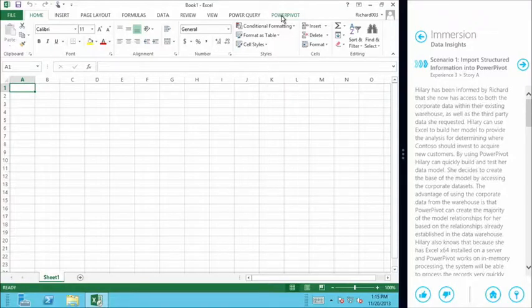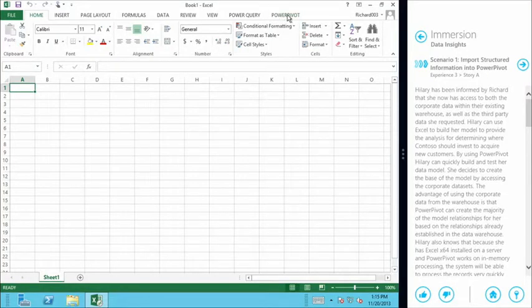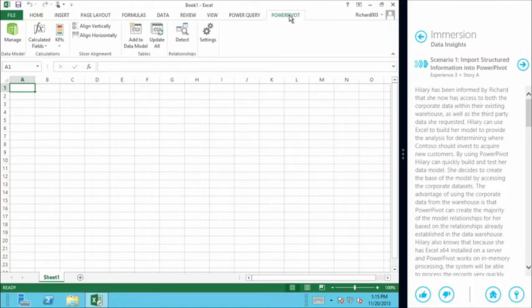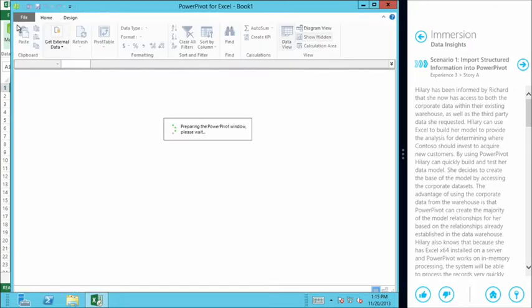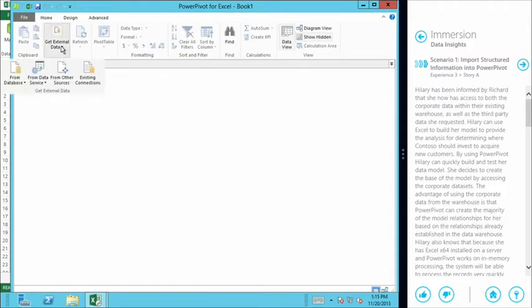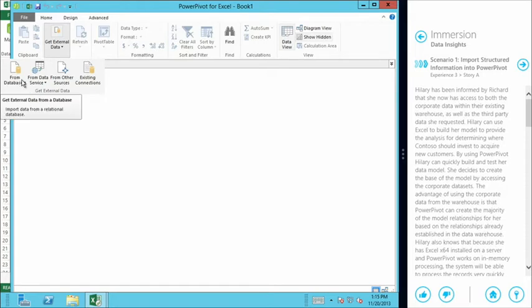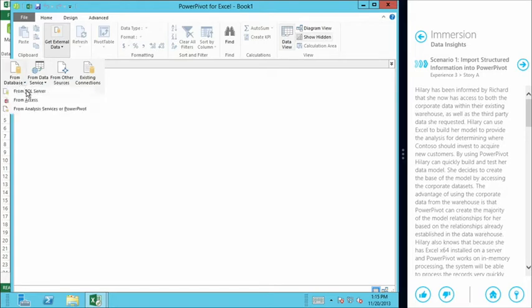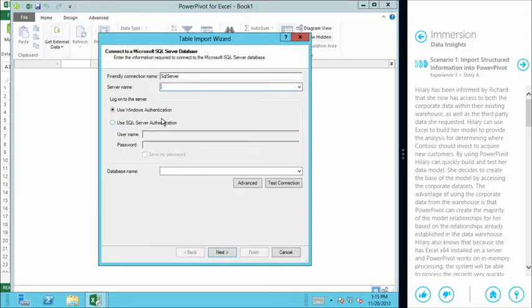So we're just going to come into the PowerPivot item here in Excel now that it's loaded. And we're going to click on manage because we want to be able to start building out this data model. So we're now inside PowerPivot. We're going to come to external data. And the first port of call that we're going to make is from our structured corporate database. So this is coming from SQL Server. And this is the point of sales data that they collect as people are making purchases at their retail stores.